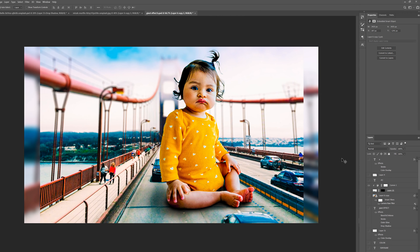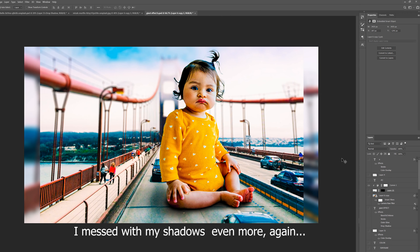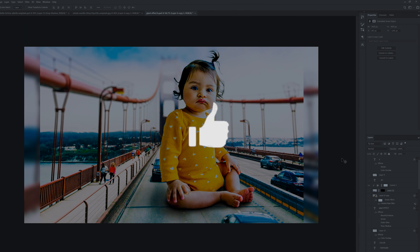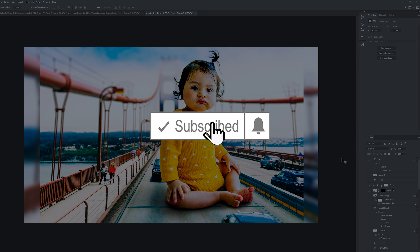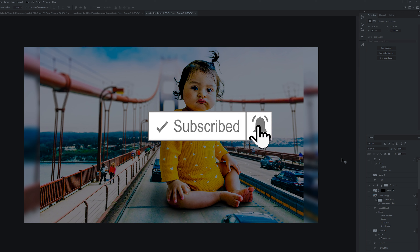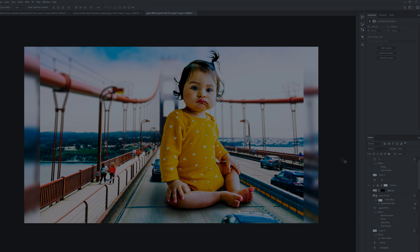That's how you create a giant effect in Photoshop. If you got something out of this video, make sure to drop a like, and if you're new to the channel please consider subscribing.